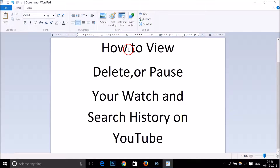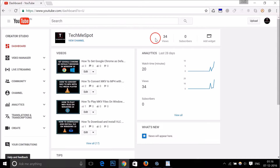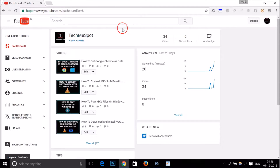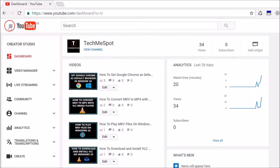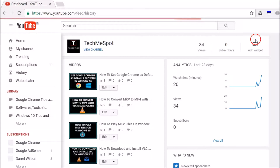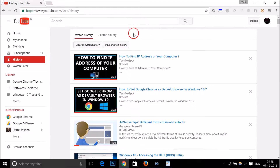In this tutorial I'm gonna show you how to view, delete, or pause your watch history and search history on YouTube. In order to do that, you have to log into your channel where you have done the searches and want to delete them. After logging into your YouTube account, go to the top left, click on the three bars, and then click on History.